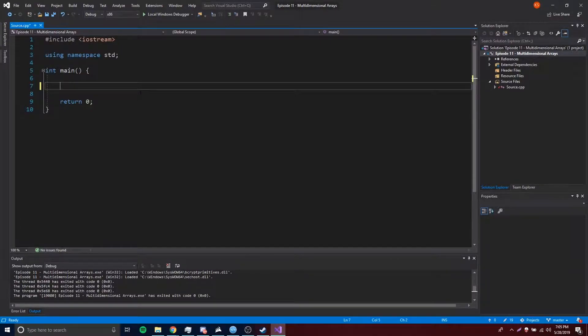Hey, what's up guys, back again with another video in the C++ series. This time I'm going to teach you about multi-dimensional arrays.